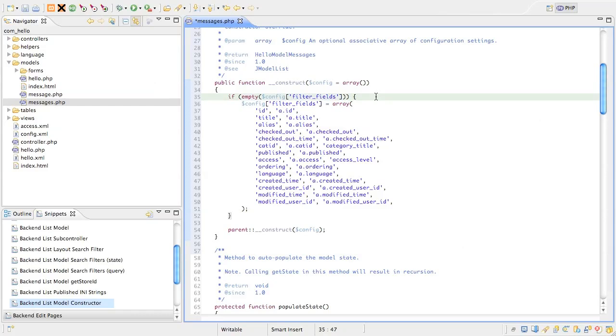When implementing your own components, you can of course tune this list based on the fields available in your database tables.